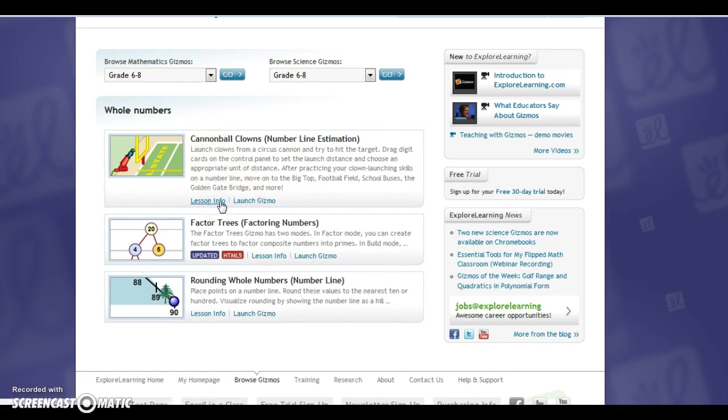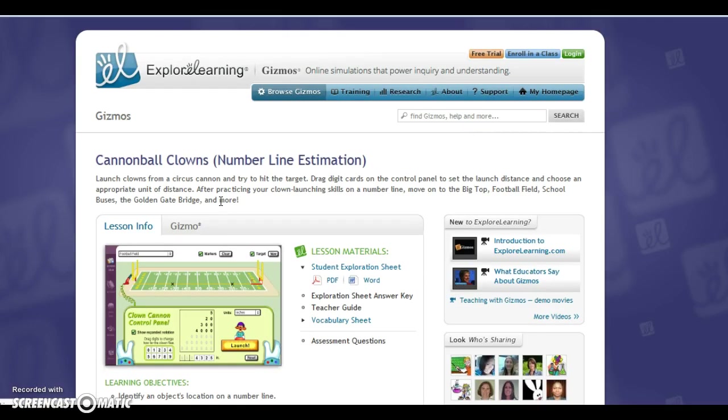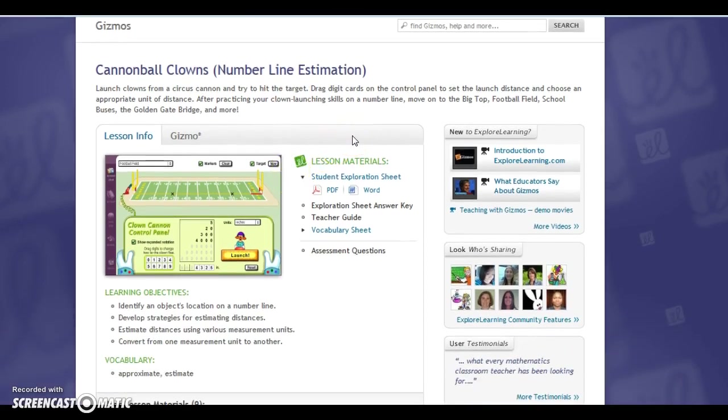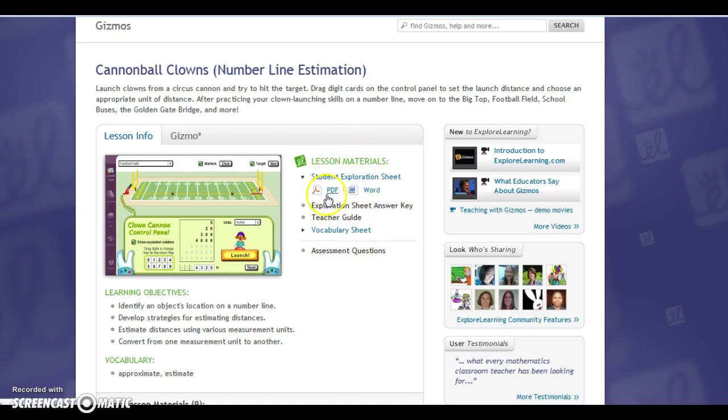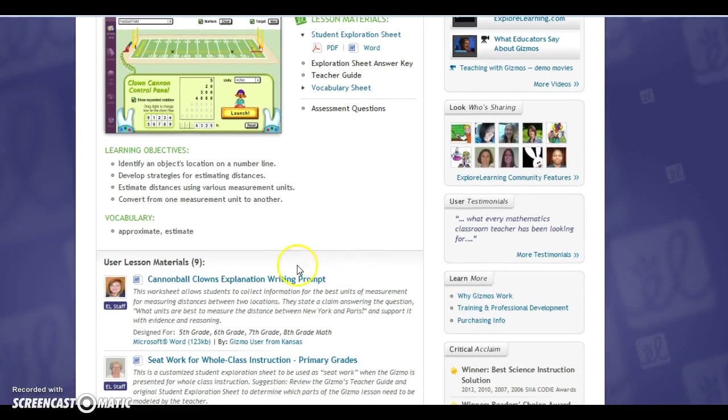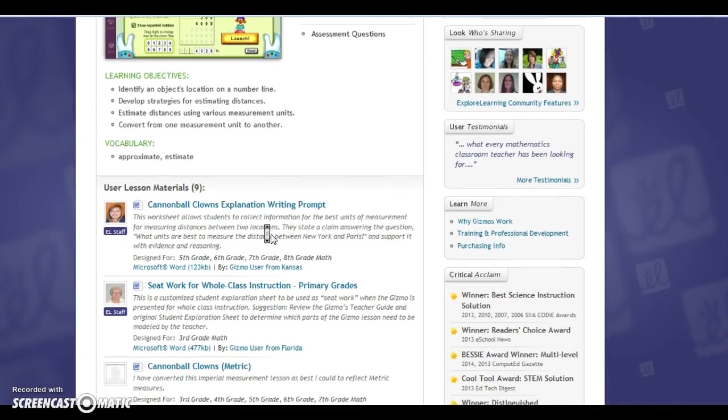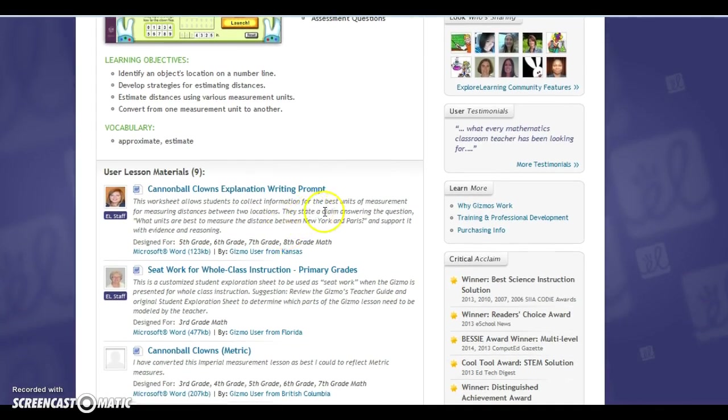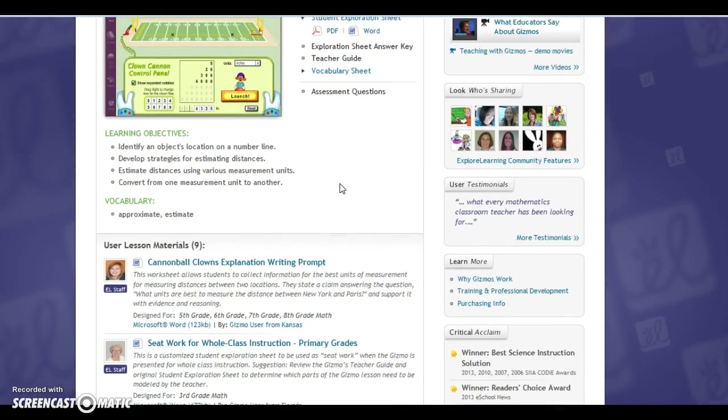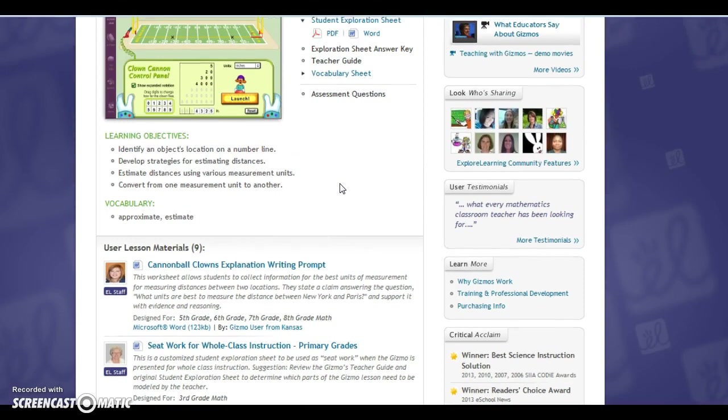So there are two options such as the lesson info and then to launch it. So the great thing about this for the teacher is that all of the lesson materials are in PDF or Word files. It tells you what the learning objectives are, gives you vocabulary terms, and then it allows you to look at what other users from the website have uploaded as different extension activities from this simulation.